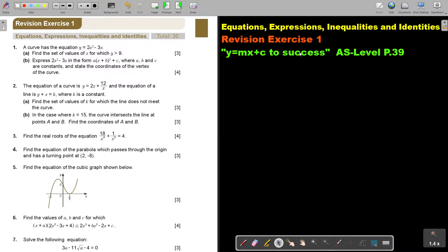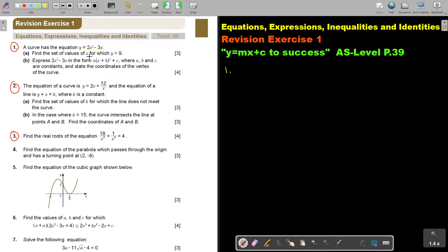In the first video, I want you to do number 1, 2, and 3. Stop the video and try those 3, and as soon as you are done, you can continue the video. Let's start with number 1. A curve has the equation — find the set of values of x for which y is bigger than 9.